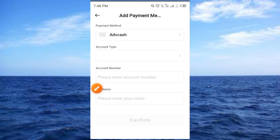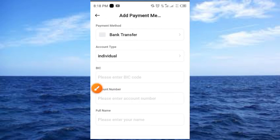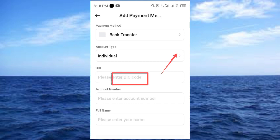Once you tap on 'Add Payment Method' it comes up like this. Now we need to fill in this form — it's very simple. Tap on the first field and select 'Bank Transfer'. Once you select 'Bank Transfer', tap on the next field and select 'Individual'.